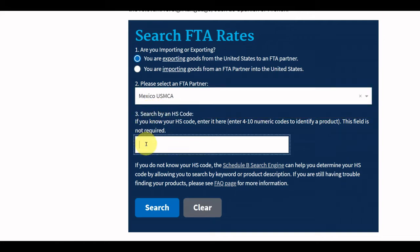Enter your HS code in the third box. The HS code should be the import classification code of the importing country. If you need help determining the HS code of your product, the FTA Tariff Tool User Guide and FAQs identify additional resources you can use. Click on the Search button.